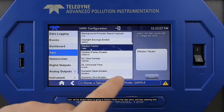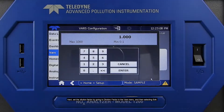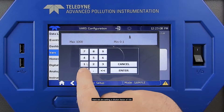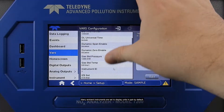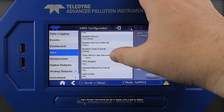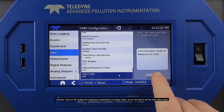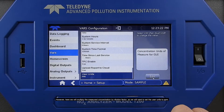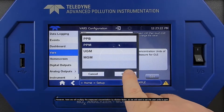Next, set the dilution factor by going to Dilution Factor in the VARS menu. Here we are setting a dilution factor of 100. Many ambient instruments are set to display units in PPB by default; however, here we will multiply the measured concentration by the dilution factor, so we will want to set the user units to PPM.